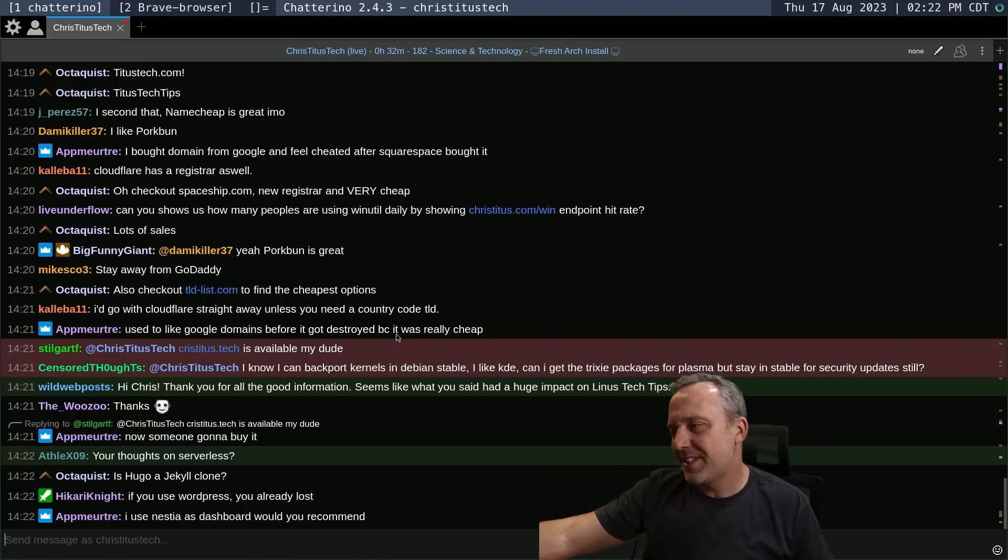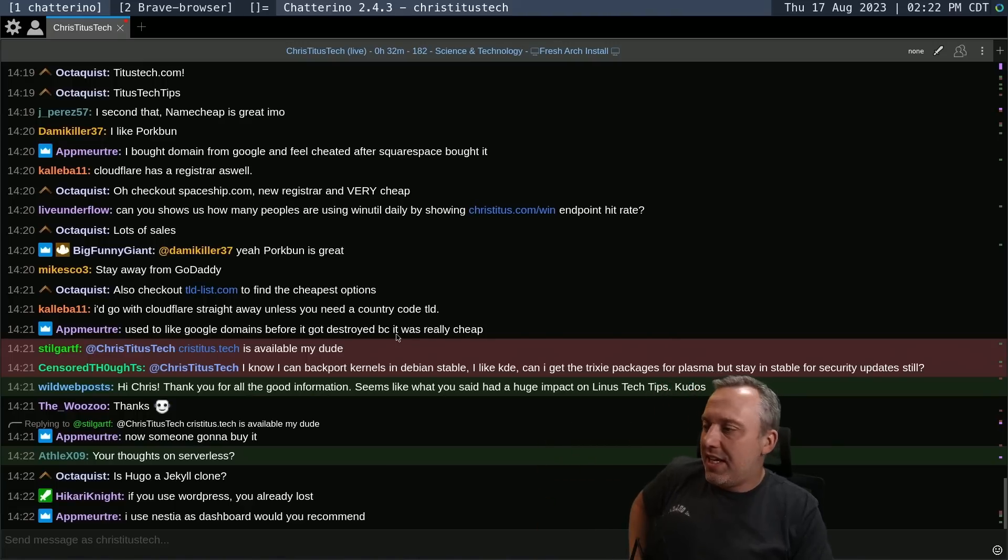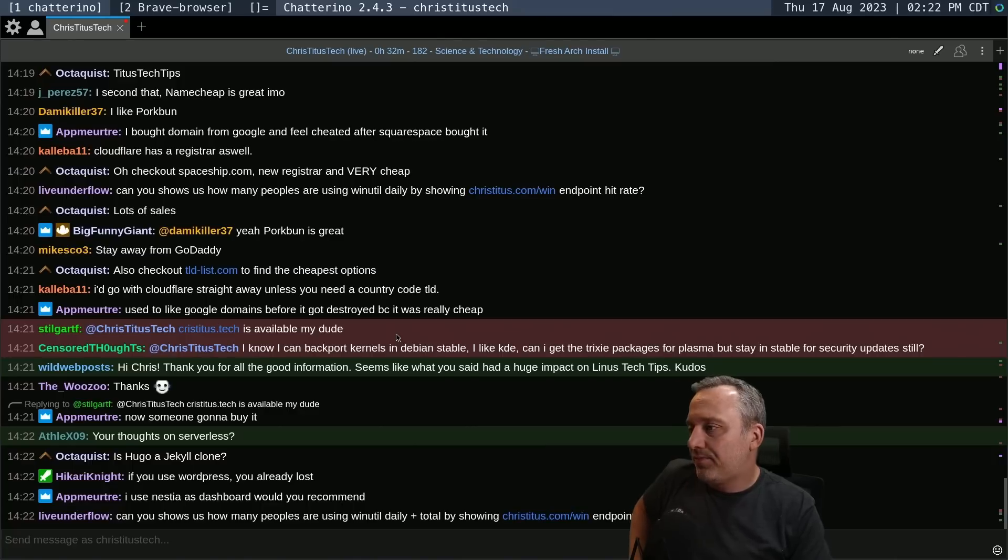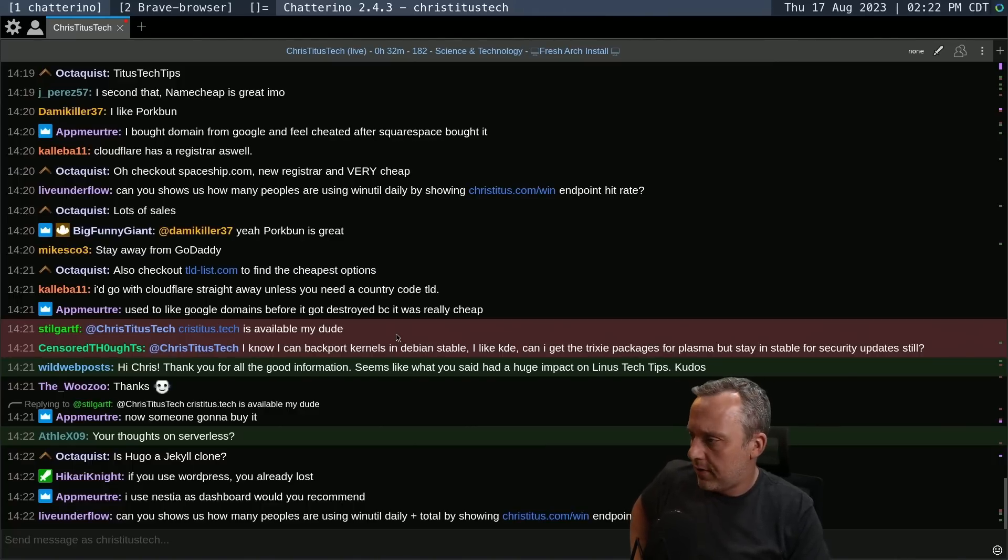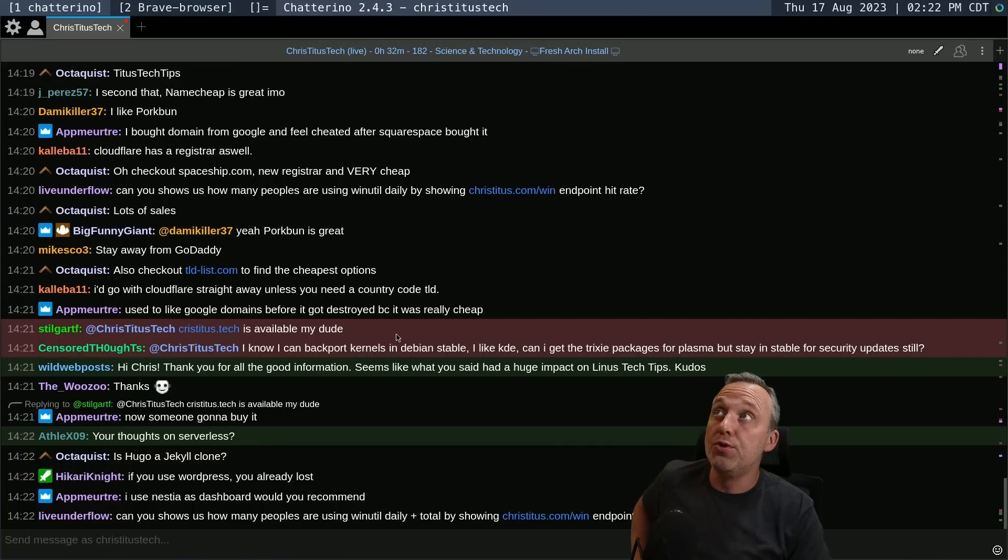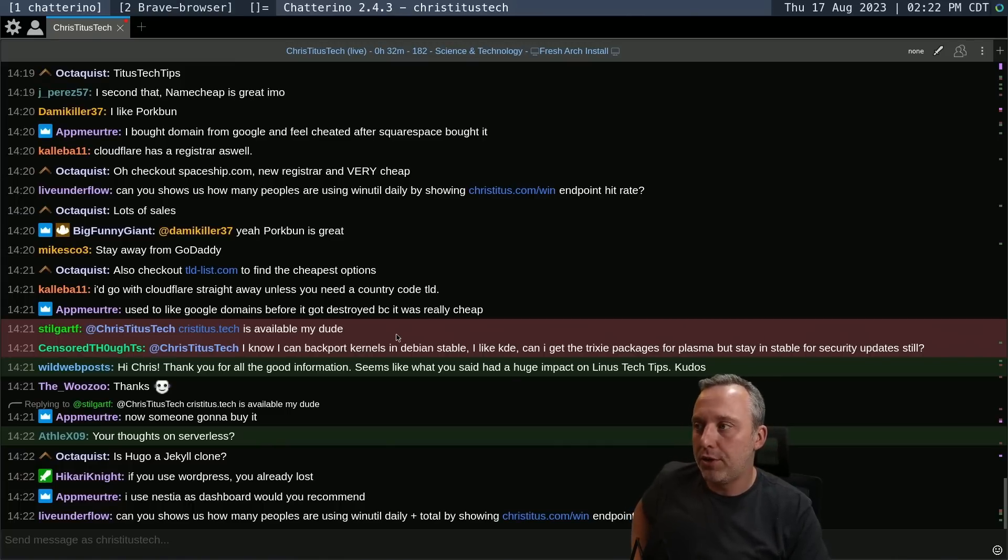Thoughts on serverless. Yeah. Yeah. I mean, oh, you Jekyll. Yeah. Hugo, a Jekyll clone. I think it's a little different from Jekyll. I'm not huge into web development. I just kind of dip my toe in from time to time.